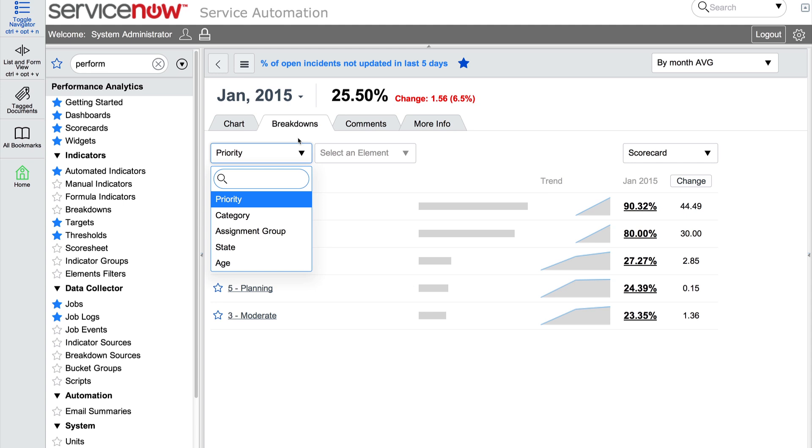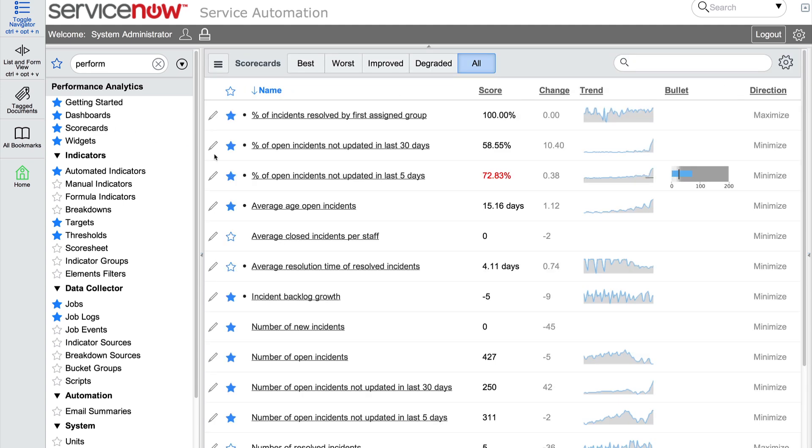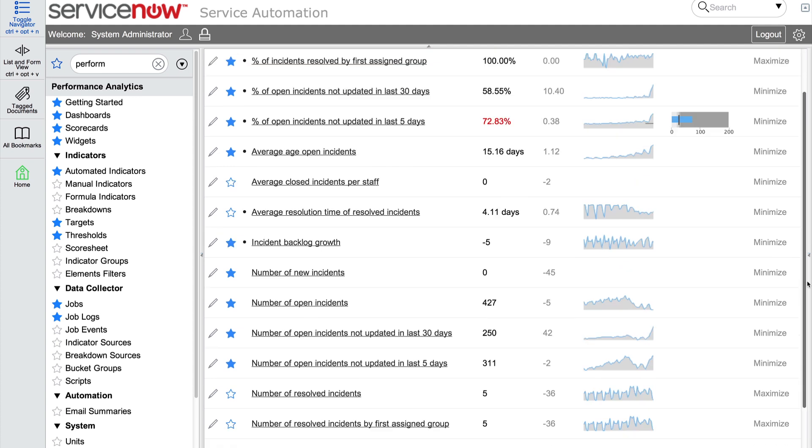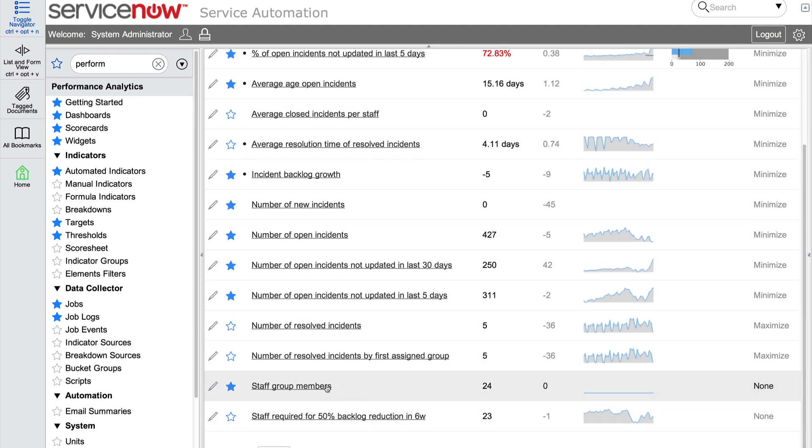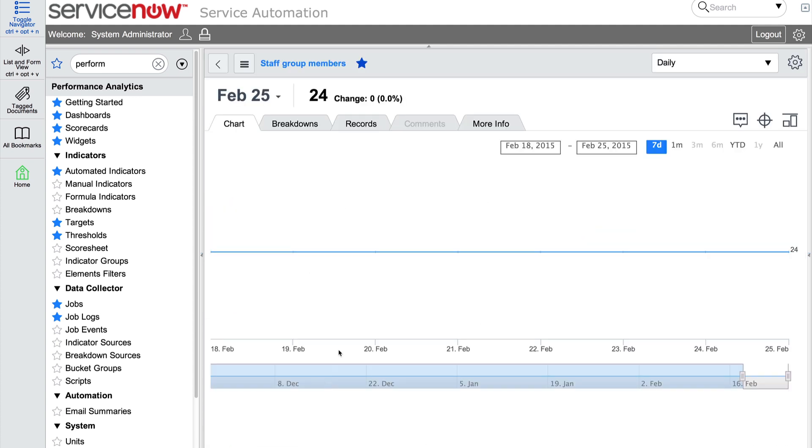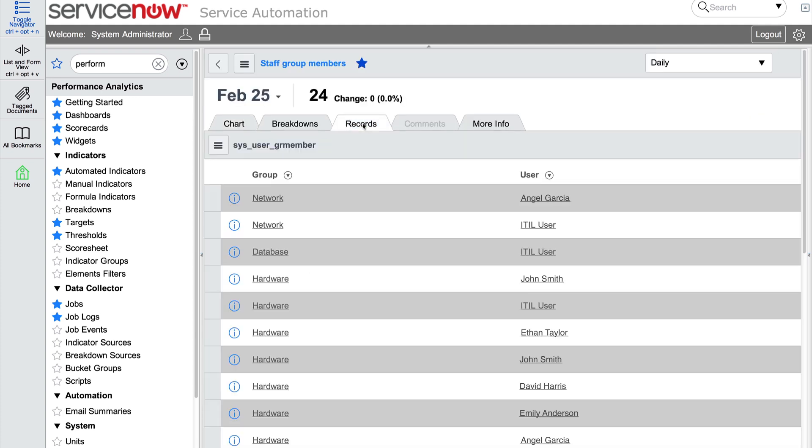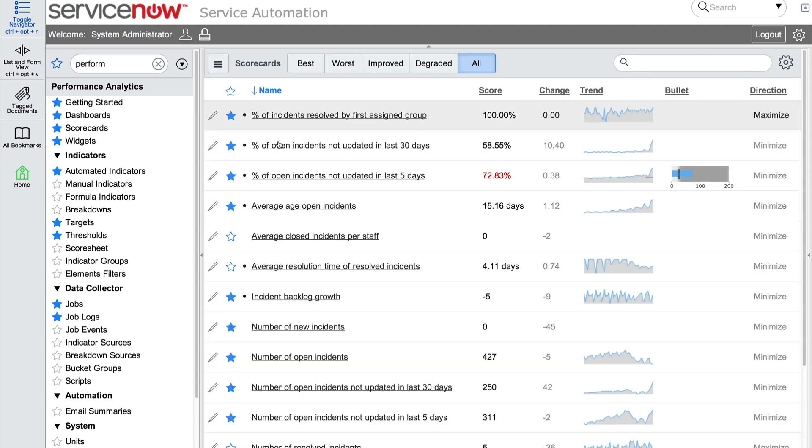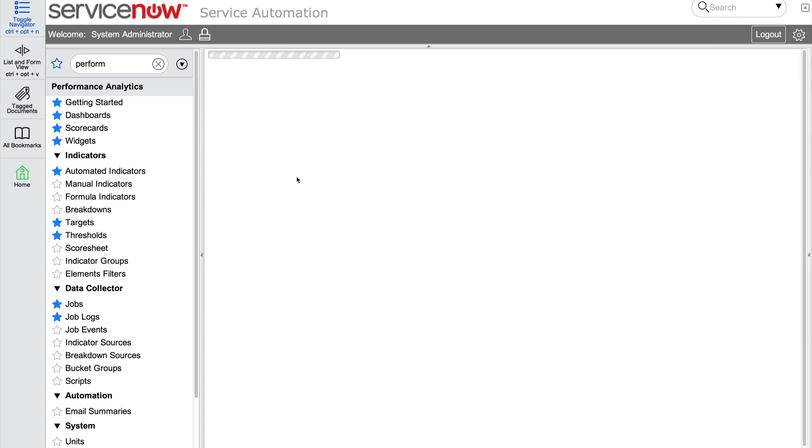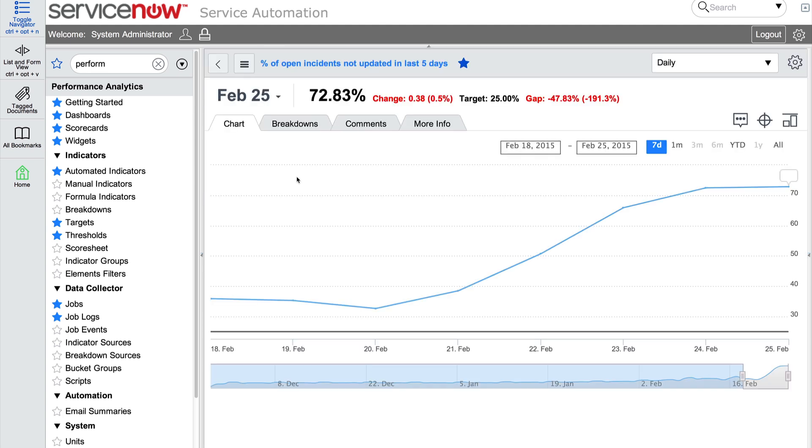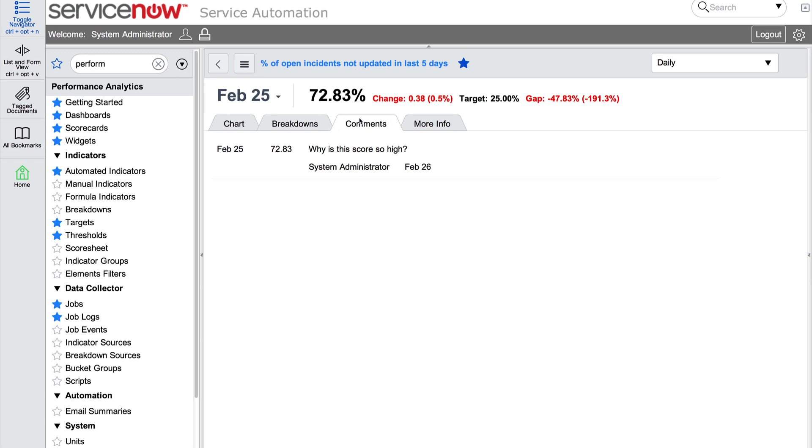The records tab allows us to view all of the records associated with that scorecard. Note that this tab is only available if the indicator is not a formula and the collect records option is active for this indicator. The comments tab allows us to view all comments entered for that scorecard.